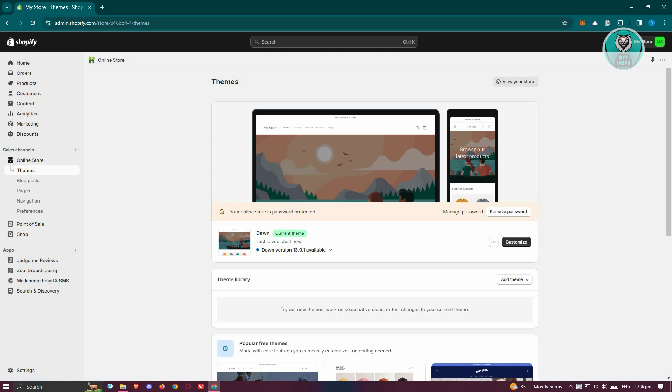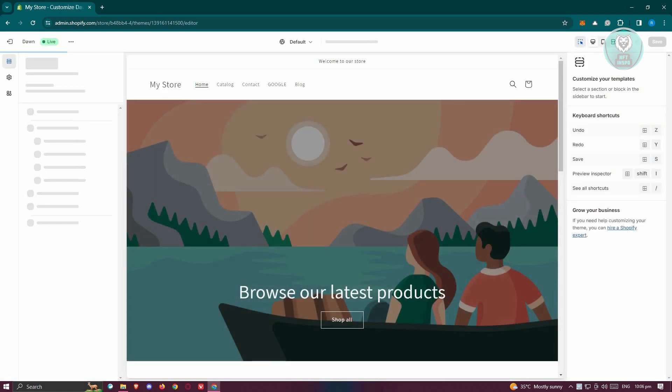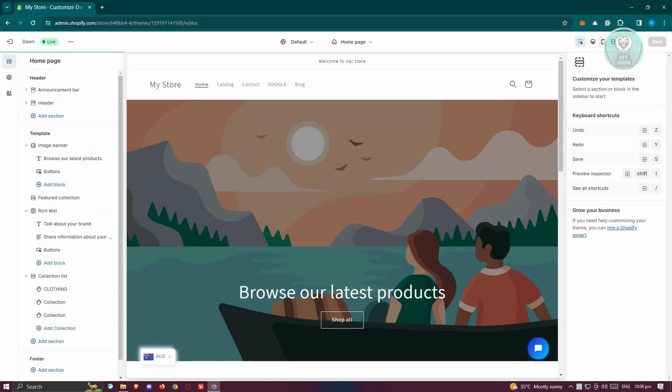First thing you need to do is go to your admin dashboard, go to your page, go to Themes, and click on Customize.